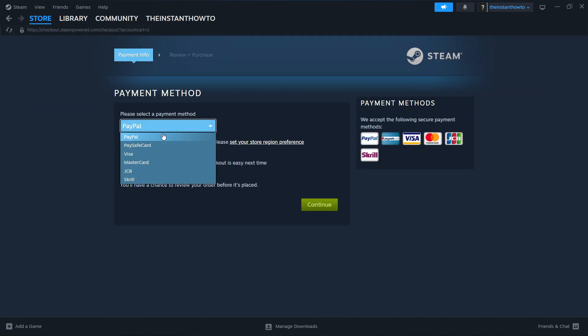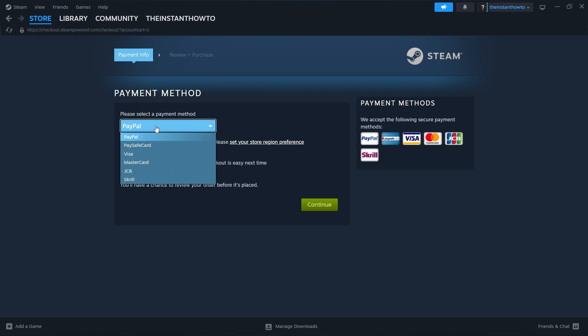Then you want to select your payment method from the drop-down menu. In my case, it's going to be PayPal, but you can choose whichever one you would like. Just pick one. It doesn't matter. Then you want to press continue, which will take you through the entire checkout process, where you want to basically pay for the game and buy it.